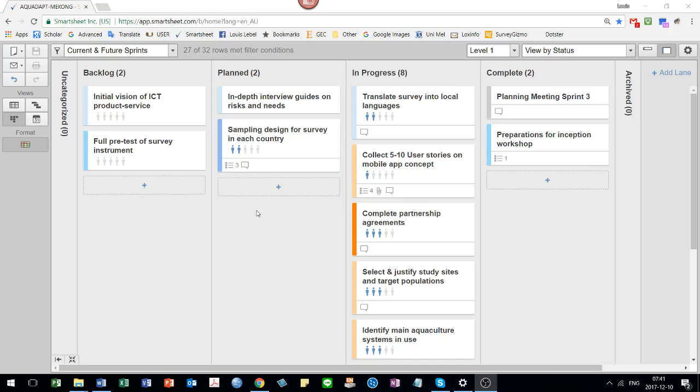This video is about getting a better understanding of the different views available in Smartsheet: card view and grid view.